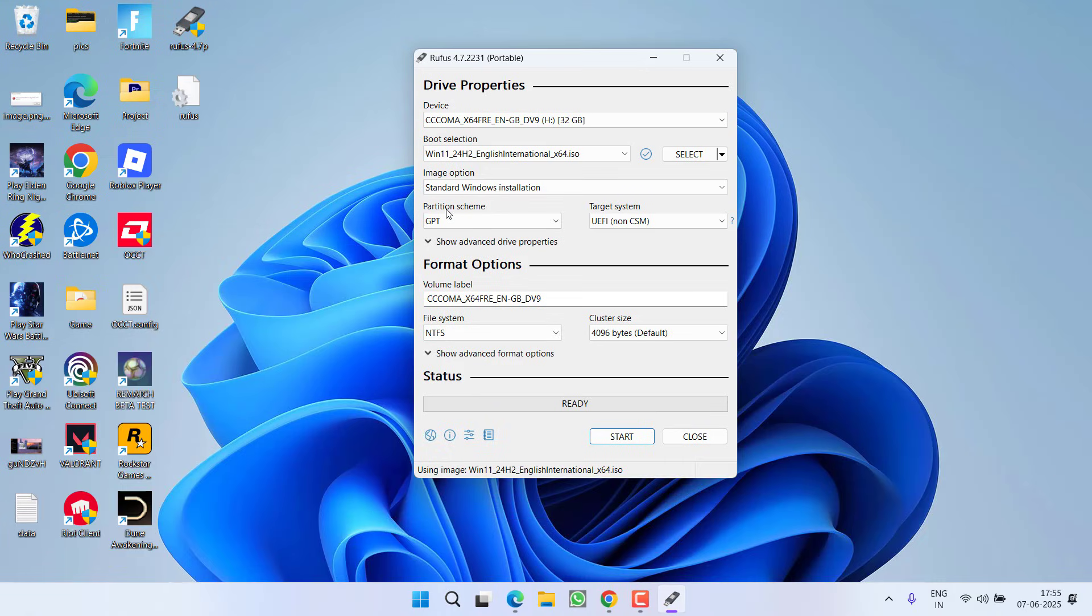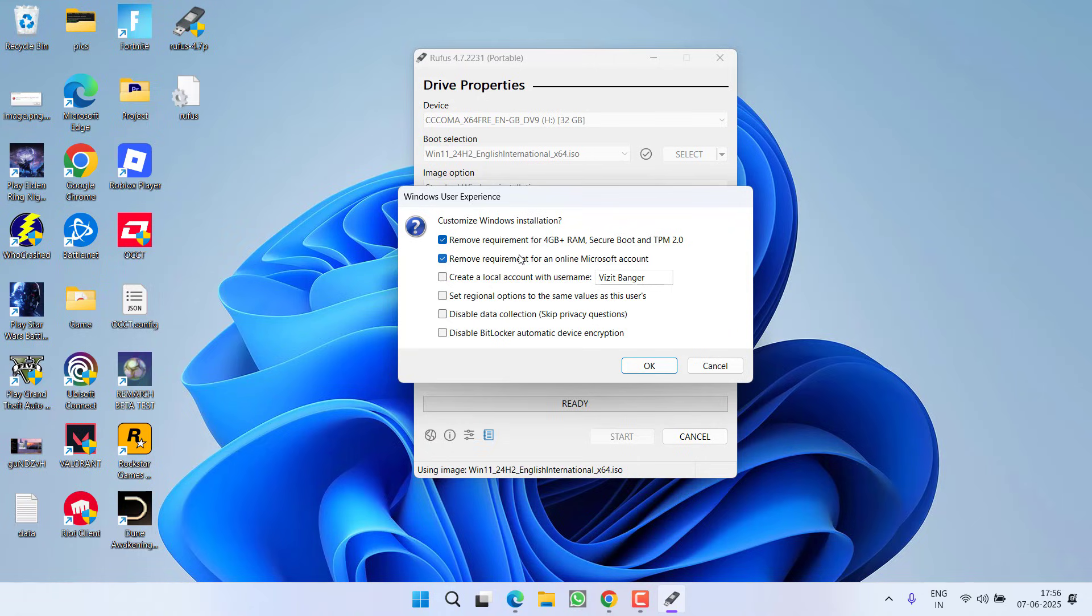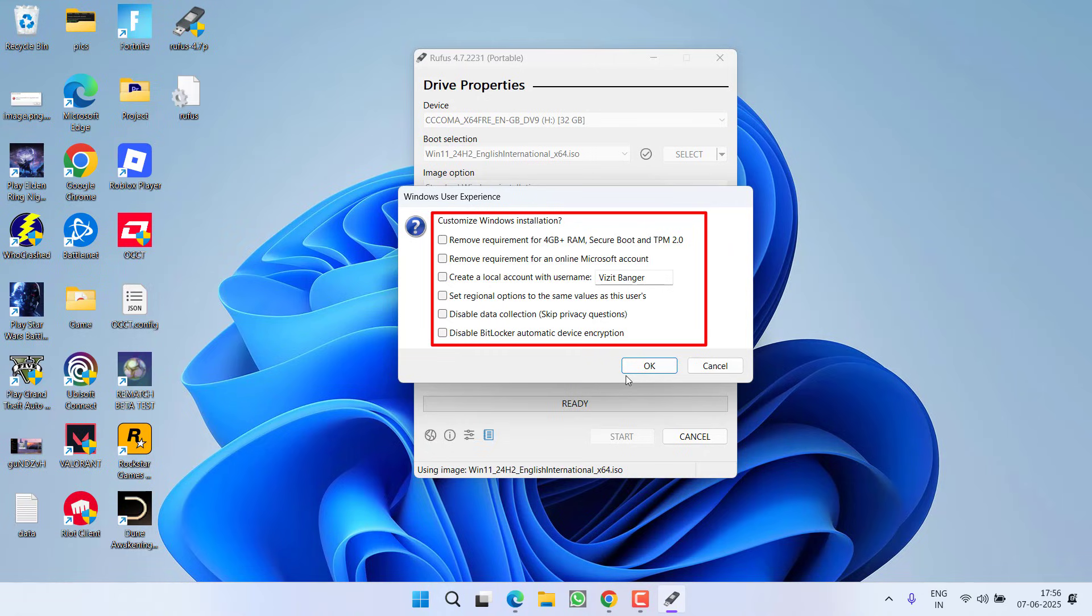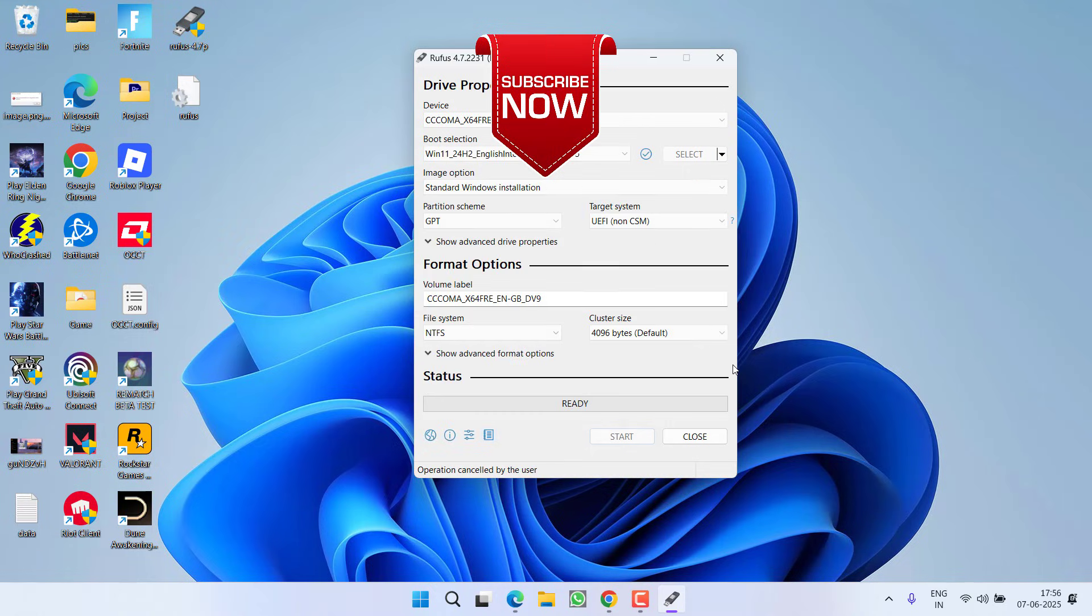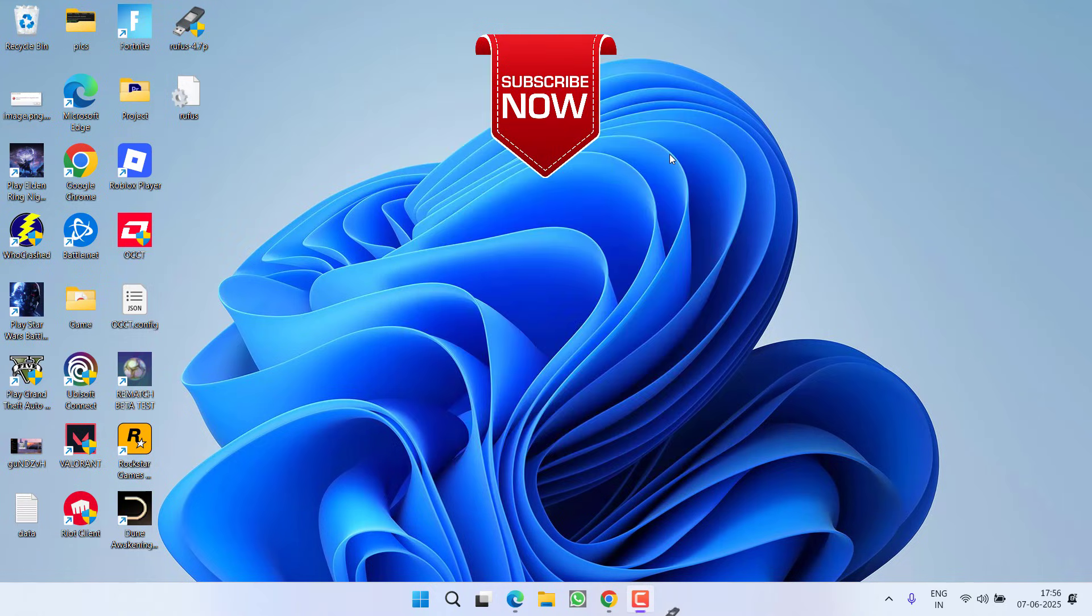Once it is selected, here is the major change that you need to perform. Once you hit the Start option, it will provide you the customization for Windows installation. From here, you need to uncheck each and every option available right over here and then click on the option OK. This is the major reason behind the failed installation of Windows 11, so make sure you uncheck every option right over here and then click on the option OK to start creating a bootable USB. Once it is created, install Windows 11 using this and the issue of Windows 11 installation has failed will be completely fixed.